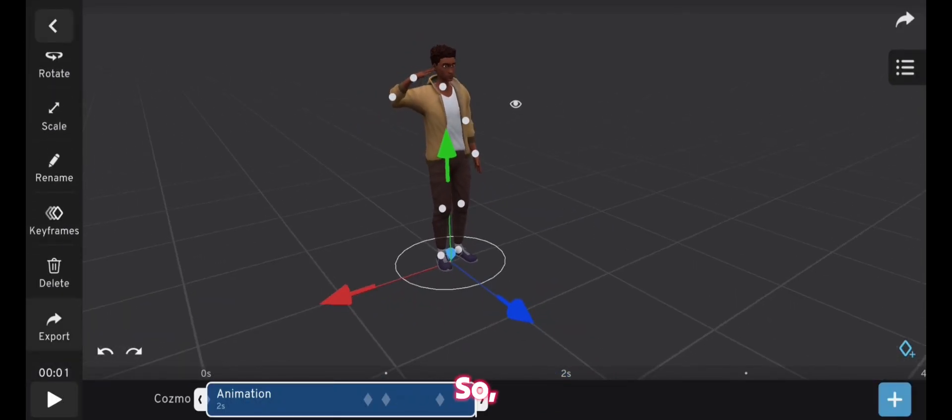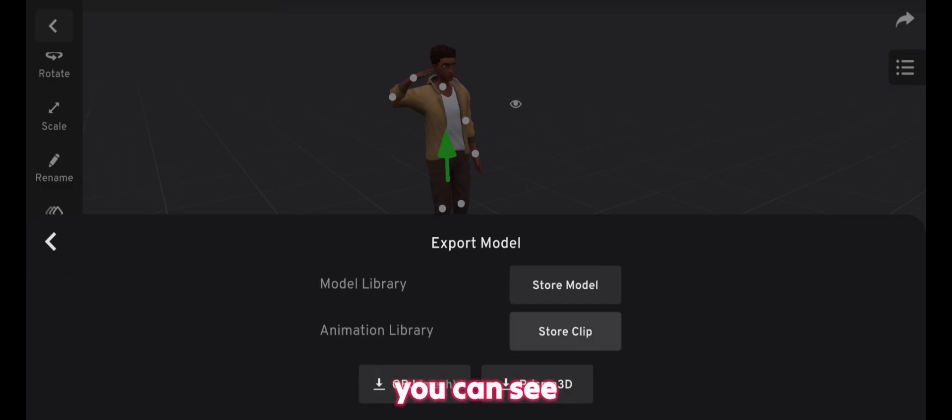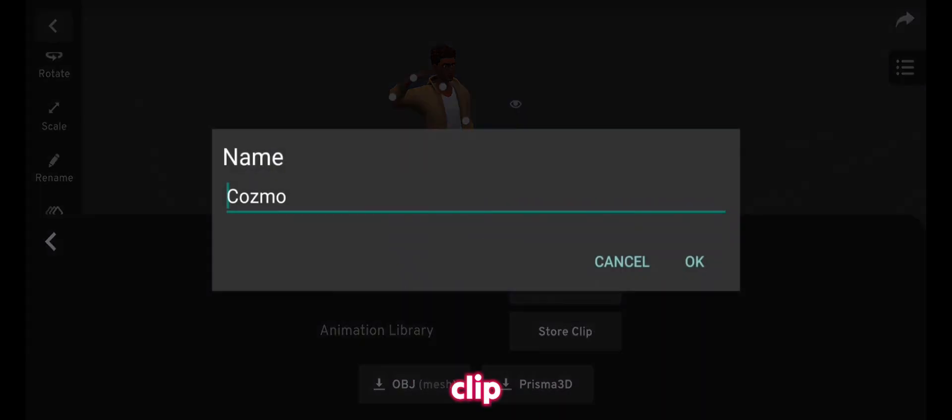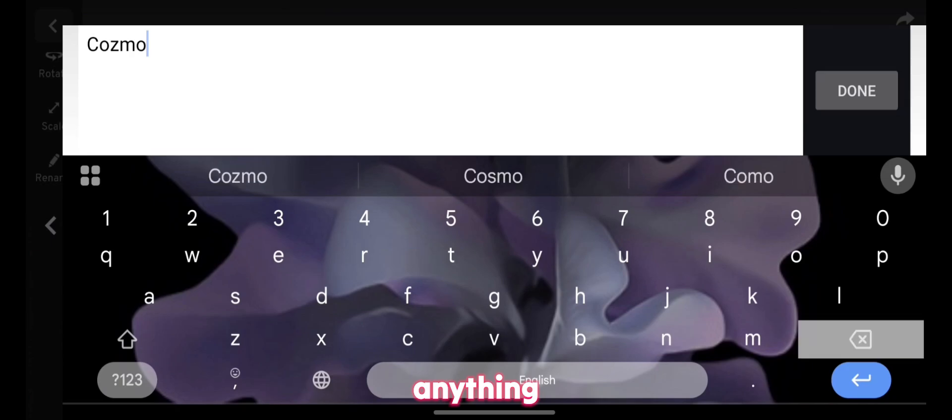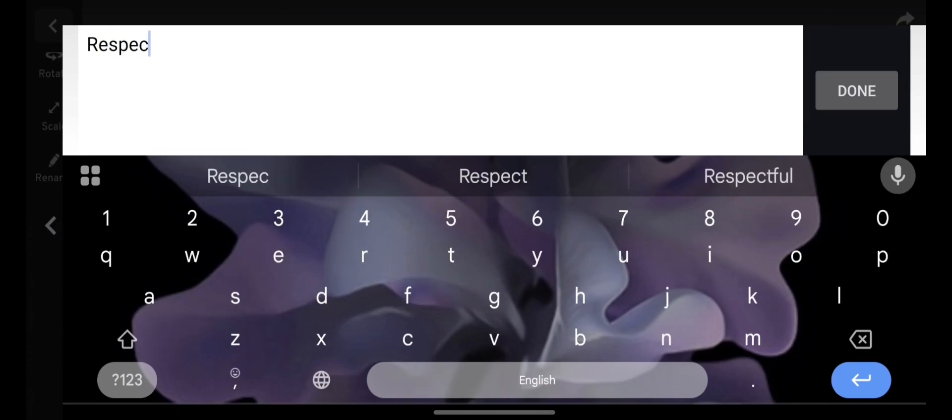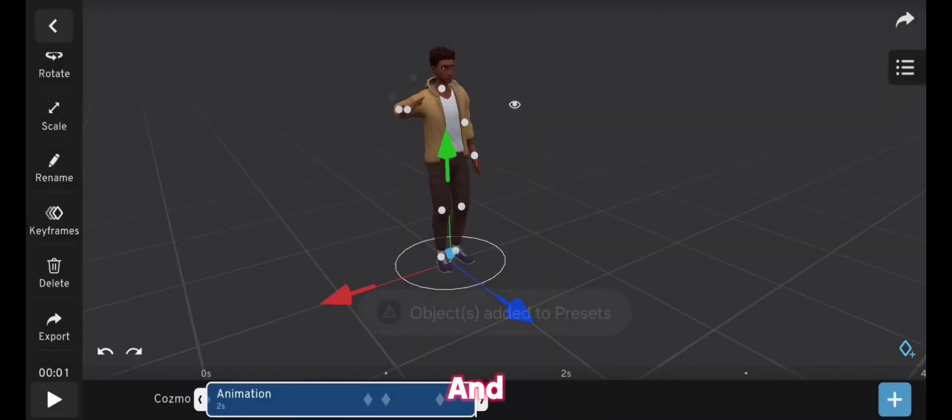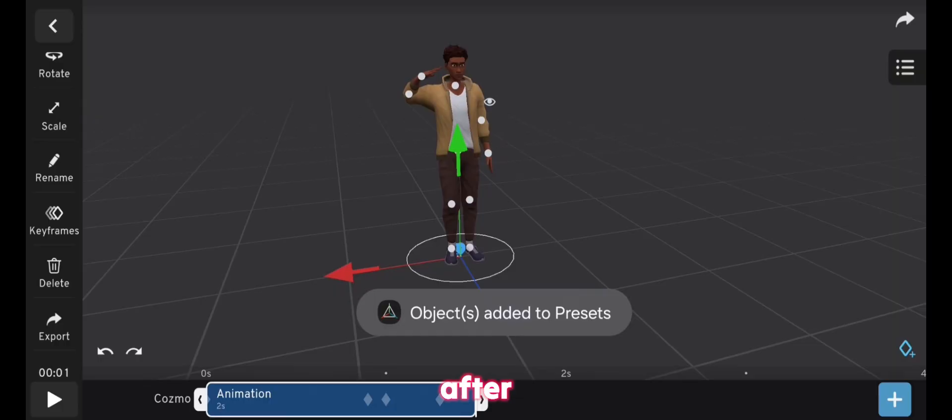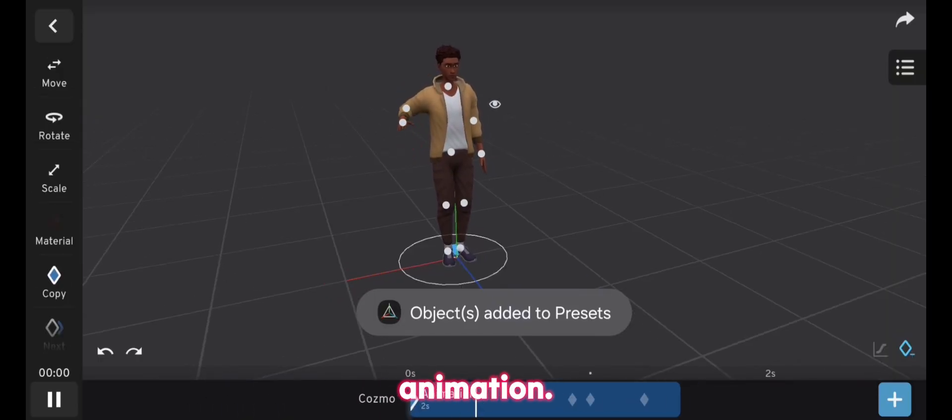So if you click on export, next to the animation library, you can see the store clip button, and you can name it anything because it's your animation. So I'll go with respect, and after doing that, you have your custom animation.